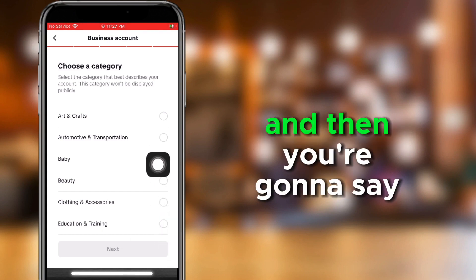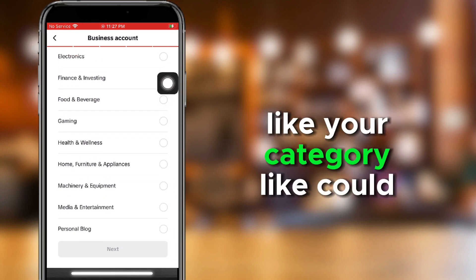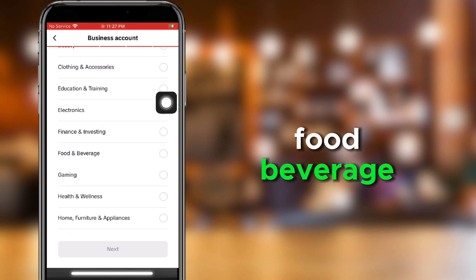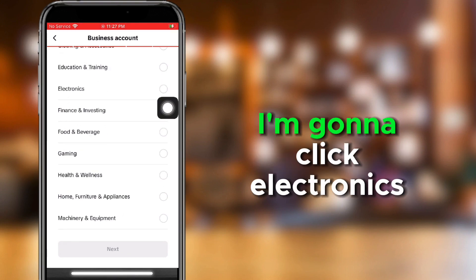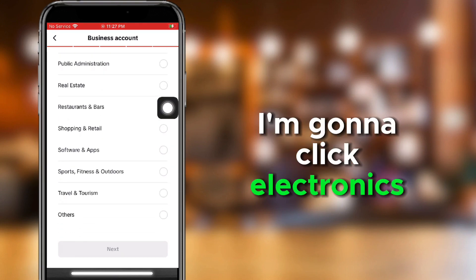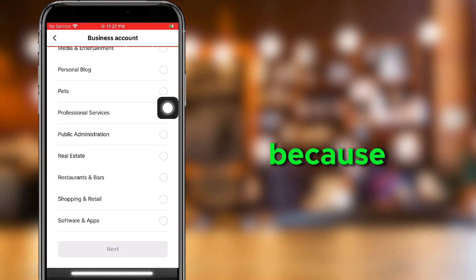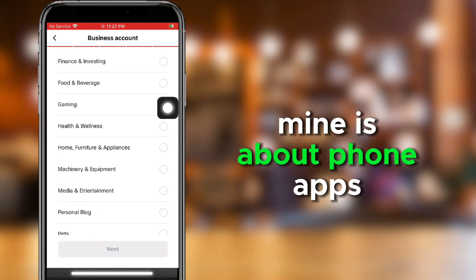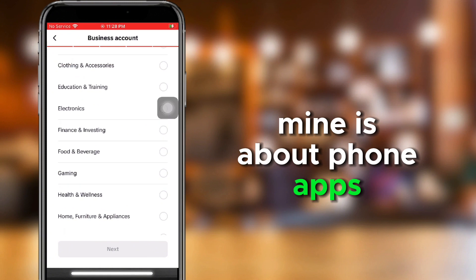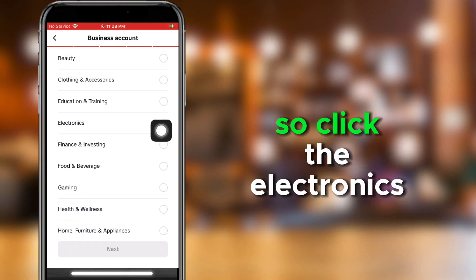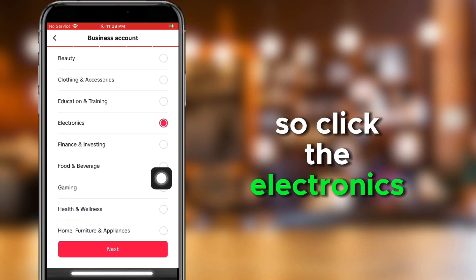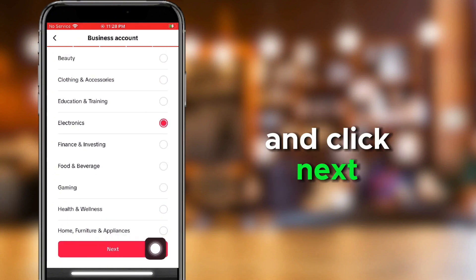Like it could be art, food and beverage, electronics. I'm going to click Electronics because mine is about phone apps. So, click the Electronics, and click Next.